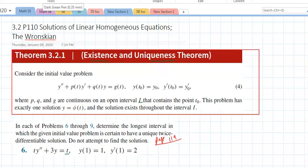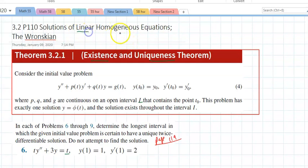Section 3.2 is on page 110 and talks about solutions of linear homogeneous equations. We know what linear homogeneous means, and they add something new: the Wronskian — something you might have learned in Math 10, or maybe not, but I'll go over it anyway.